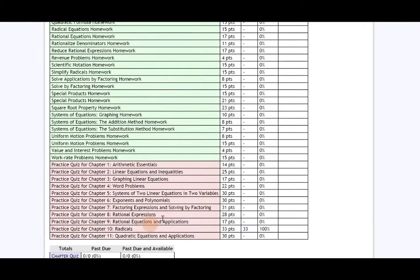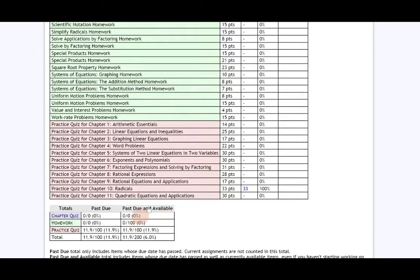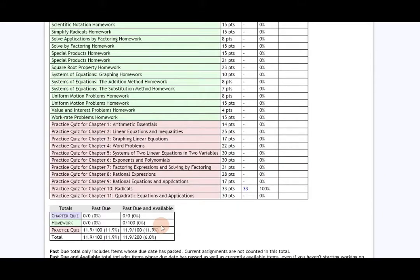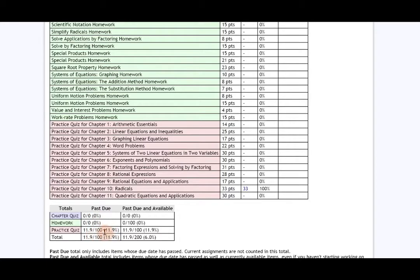Again, the past due and available is not your current grade. It just shows you the grade that you would have if you were working on future assignments. The past due column is, in other words, your current grade since those are the assignments that have been incorporated into the course for your grade.